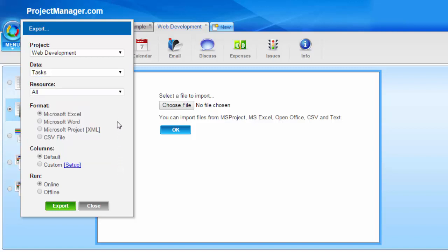The file formats that I can export that data are via Microsoft Excel, Word, MS project, XML file for task data only, or a CSV file.